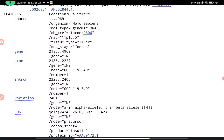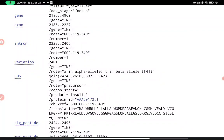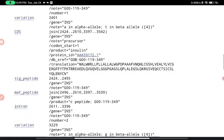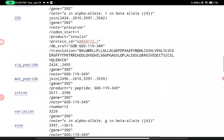In the gene section, as mentioned earlier, there are two types of regions: exons, which are the coding parts of DNA, and introns, which are non-coding. The double dot notation means it spans from position 2186 to 2227 for the first exon. The complete gene runs from 2186 to 4969. The intron region follows, then there is a variation at position 4240. The coding sequence, CDS, is a continuous sequence, and the product name is insulin with a protein ID also listed.